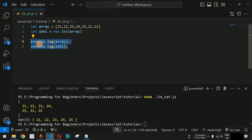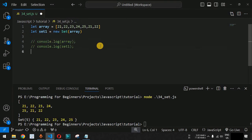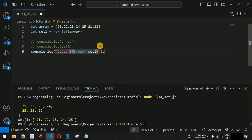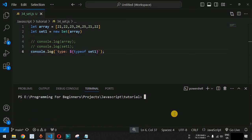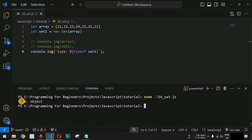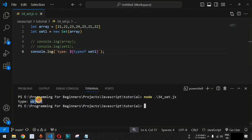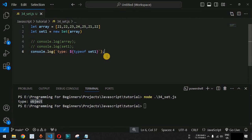We comment out the previous lines and use a console.log with a template string: 'type: ${typeof set1}'. After saving and running the code, we can see the type is 'object'. JavaScript does not have a data type called Set — Set is represented using the object data type, as confirmed by the typeof operator.